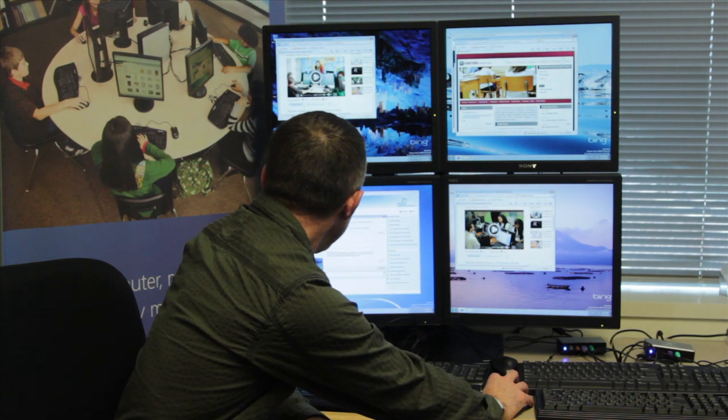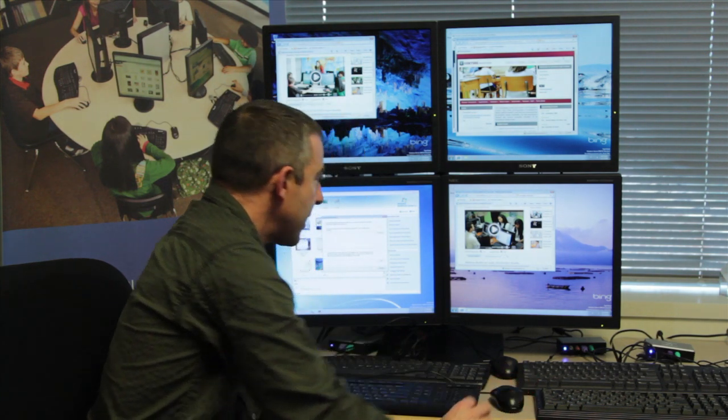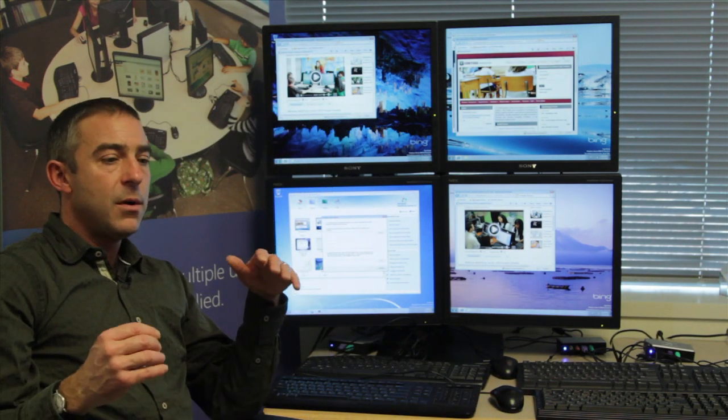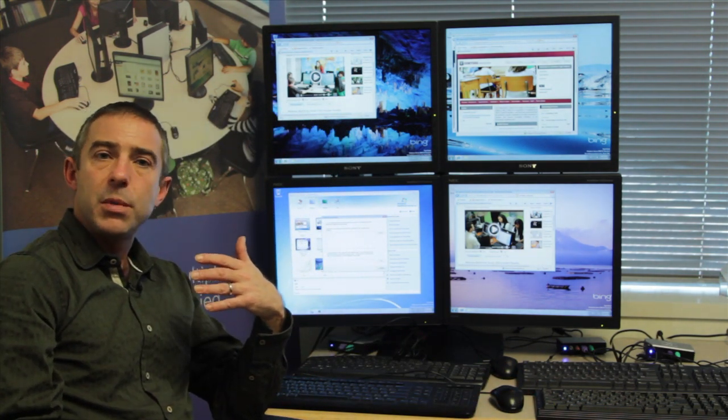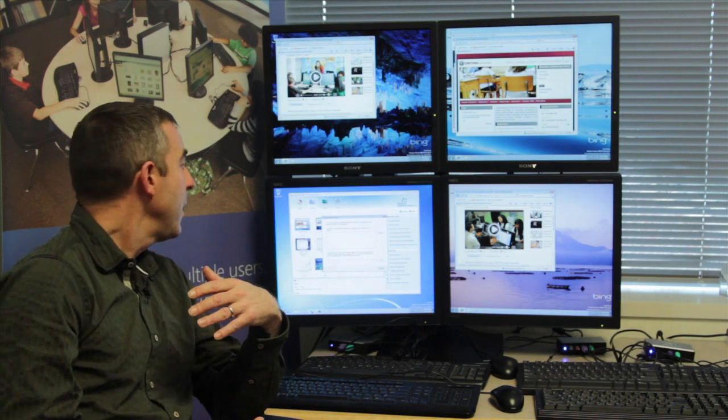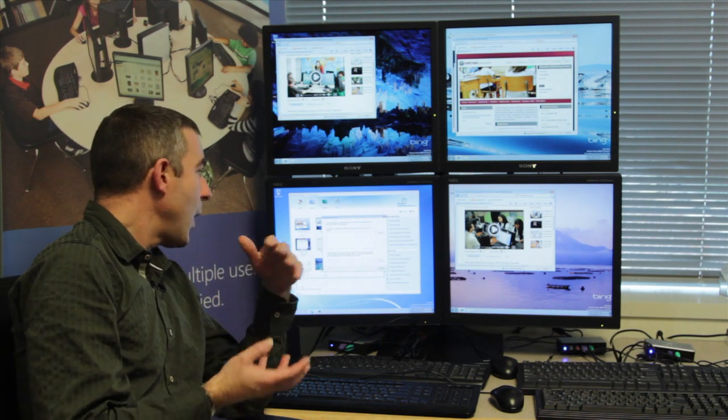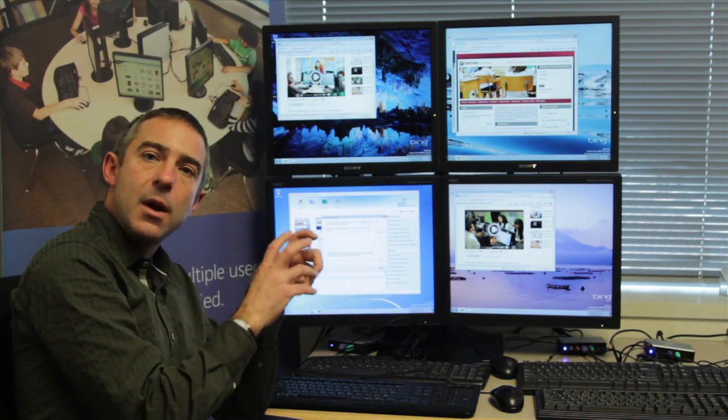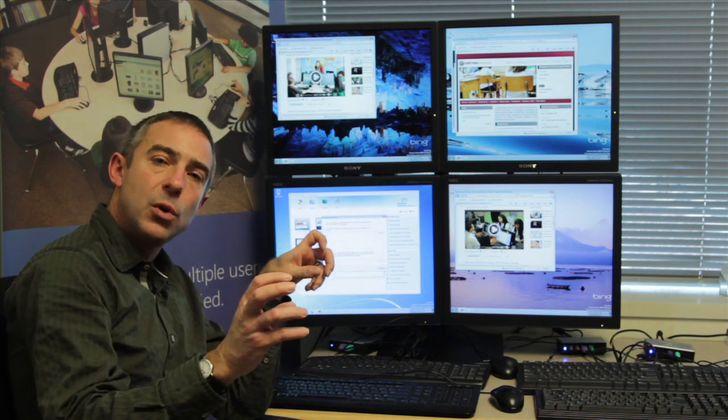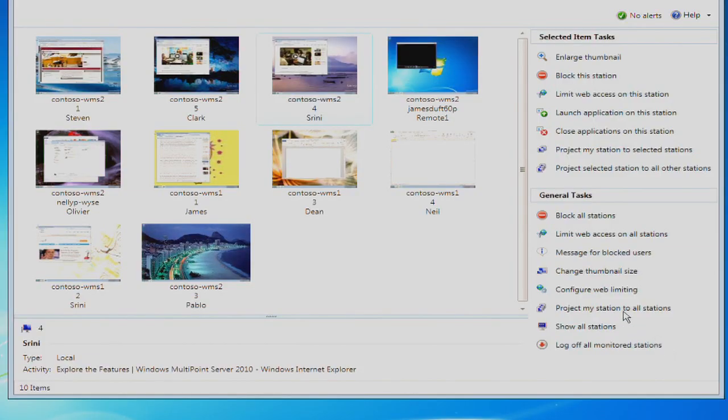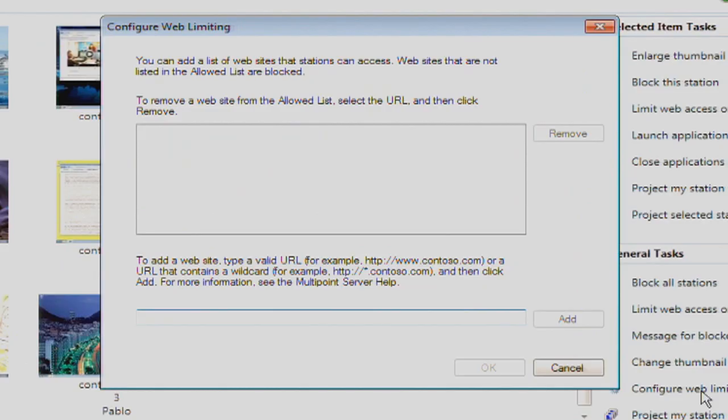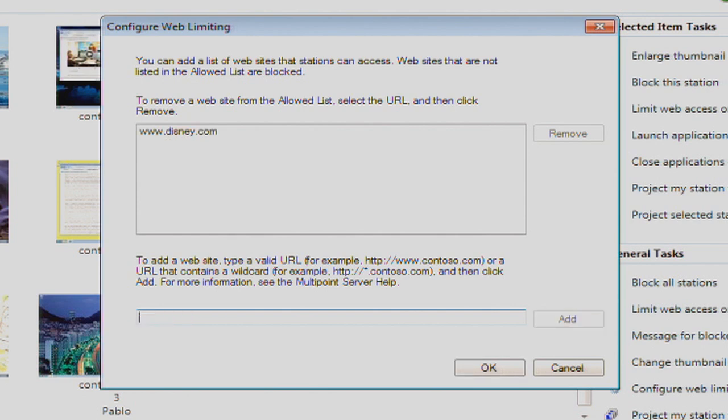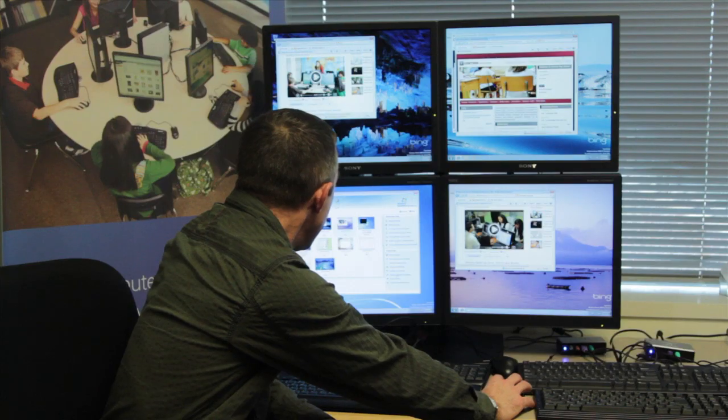Another opportunity that the teacher has is if there's going to be an internet-based piece of instruction, to enter in a particular website or domain where the class needs to be focused as they're accessing information through the internet.